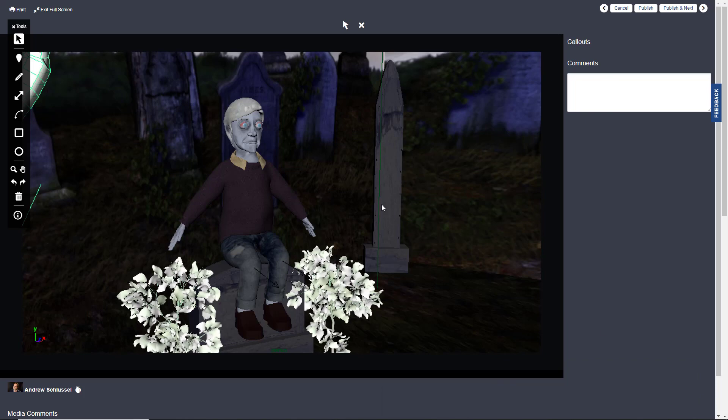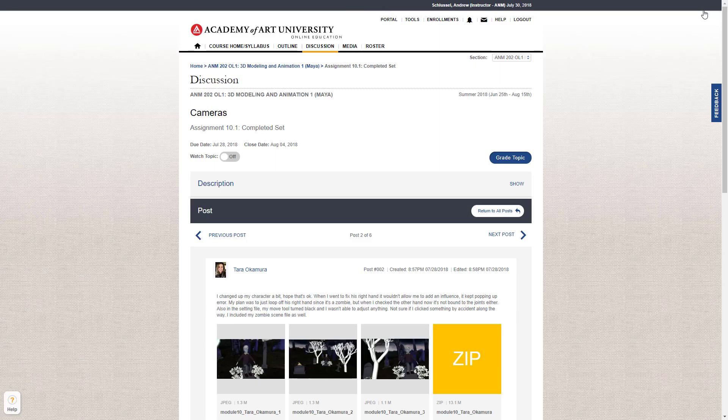Okay, first up is Terra, and I like the graveyard background. The zombie version of the character, that's interesting, different, looks good.